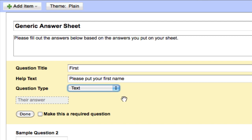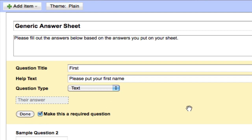For question type, if I leave it at the default text, that means I'm asking students to put in a simple text answer, which is appropriate for this question. I do want to make this a required question, simply because I don't want them to be able to start answering the form without filling out who they are.